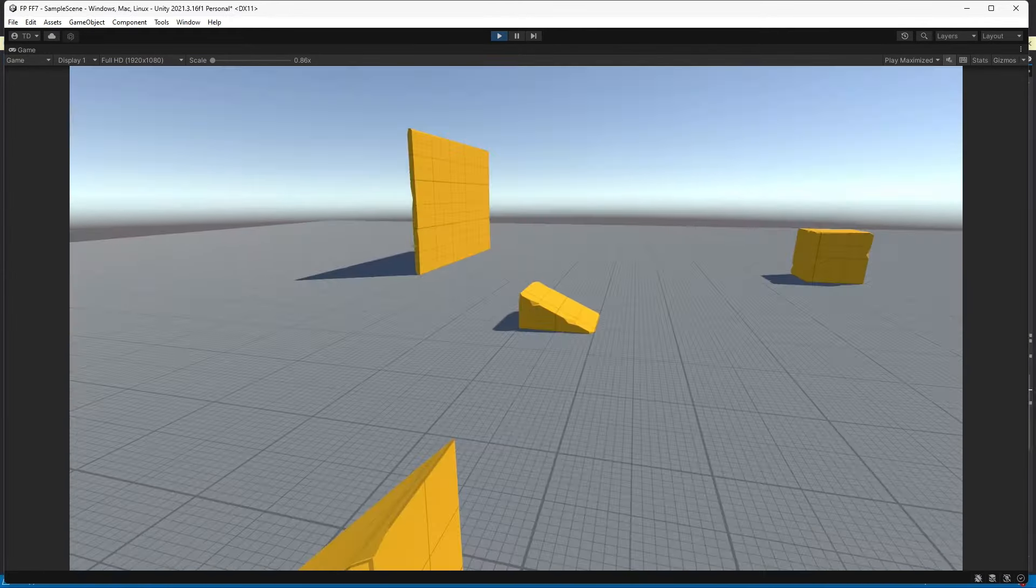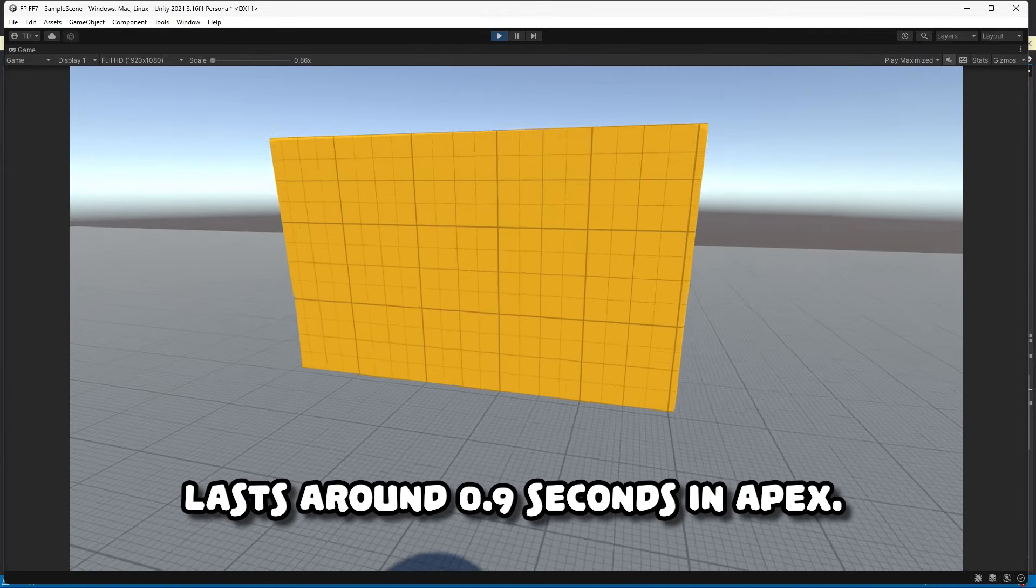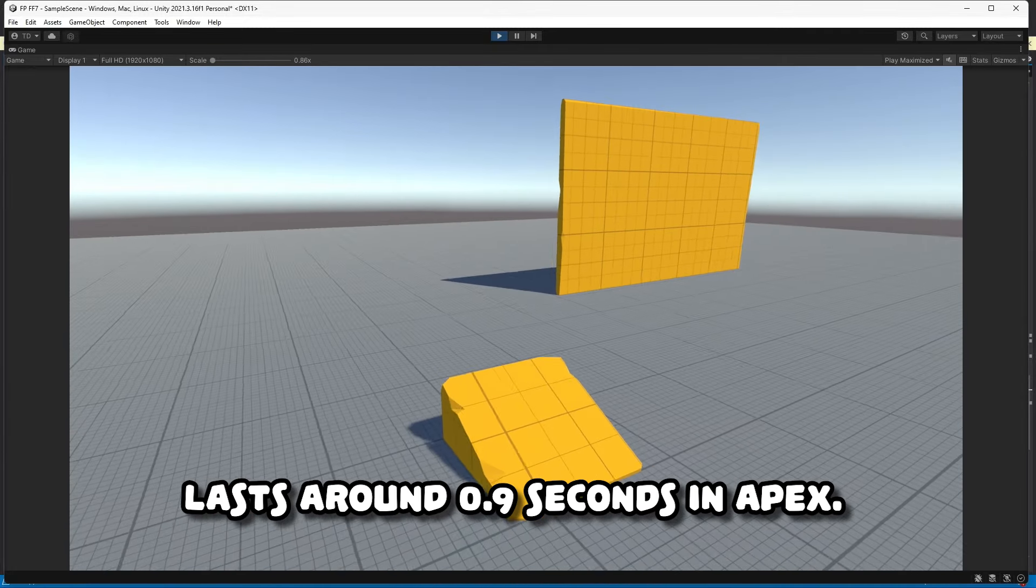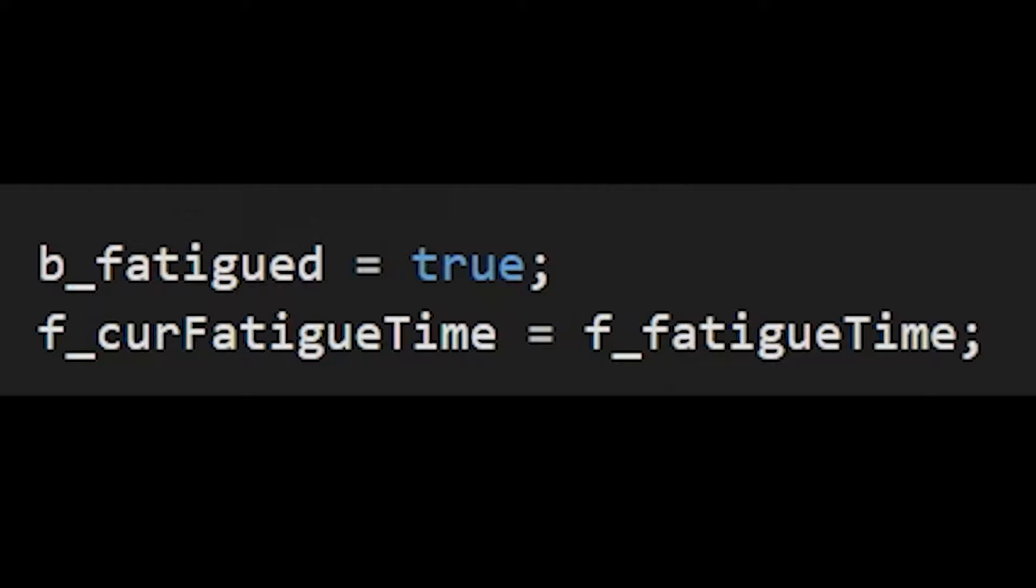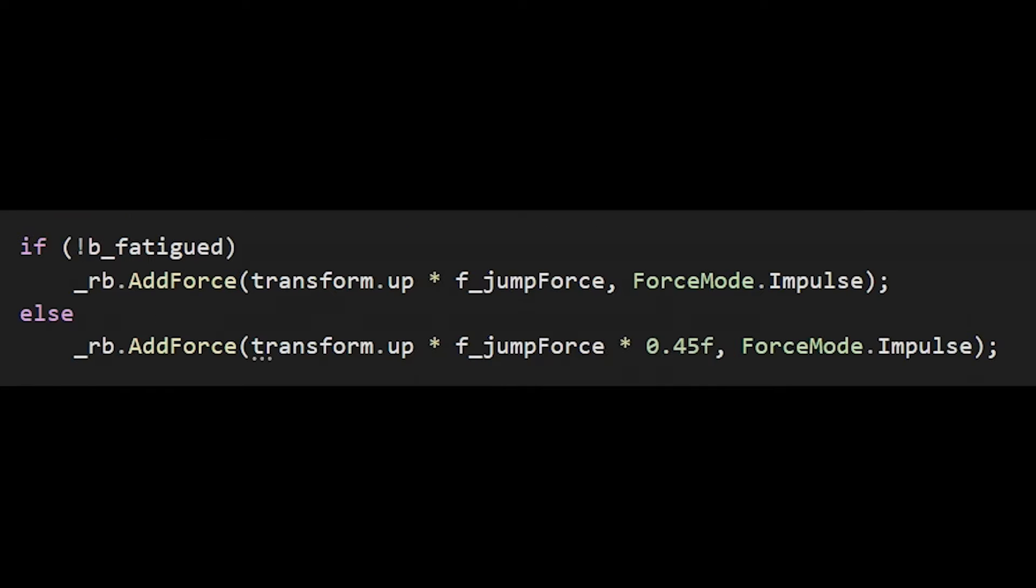Next, I added fatigue. In Apex and a few other games, once a player jumps, they enter a fatigued state. During that state, they can't jump with as much force as the initial one. So once the player jumps, a boolean is set to true, and a timer starts once the player hits the ground and only ticks while they're in contact with the ground. During that time, if the player tries to jump, the force is set to a smaller amount.